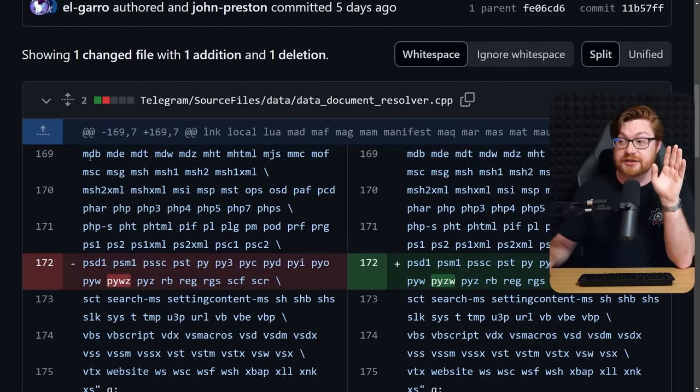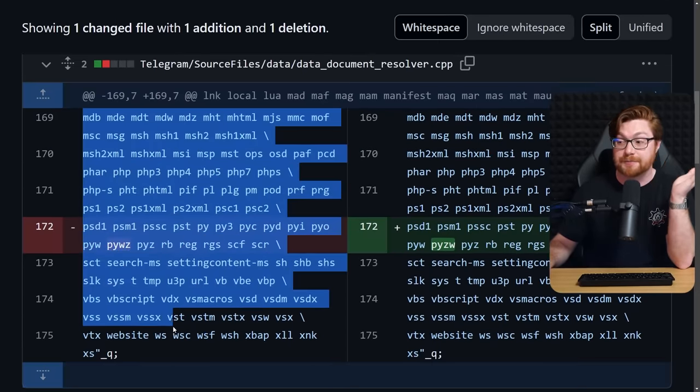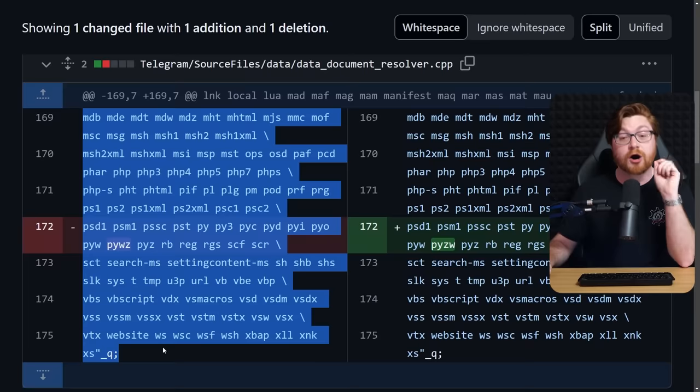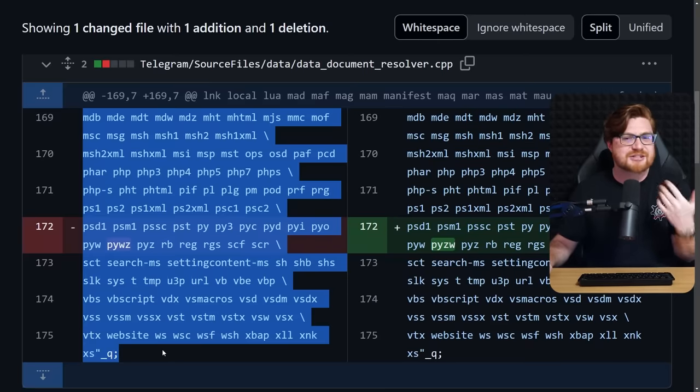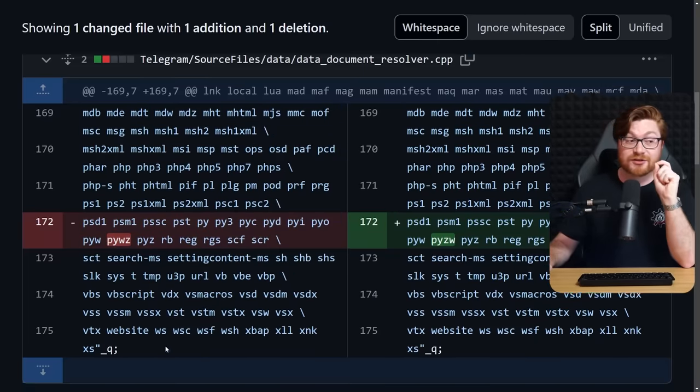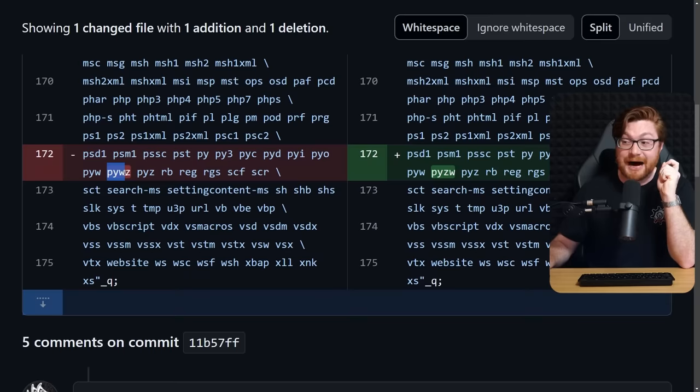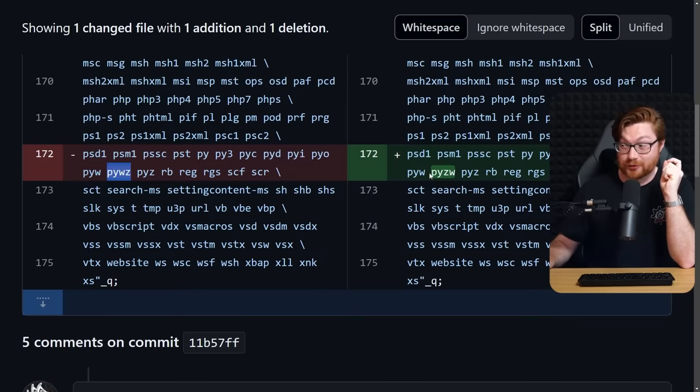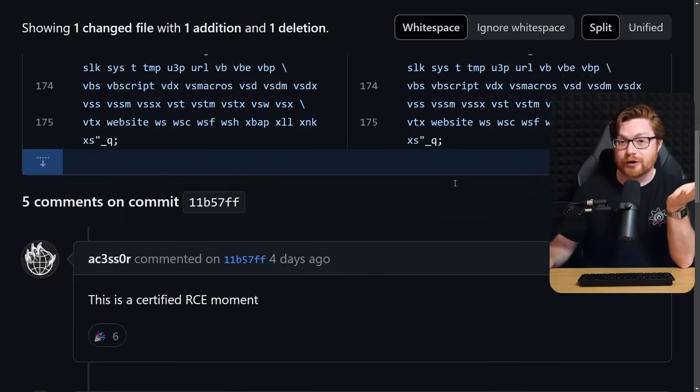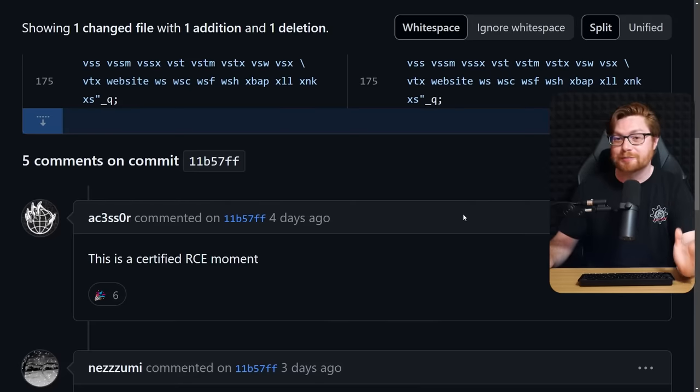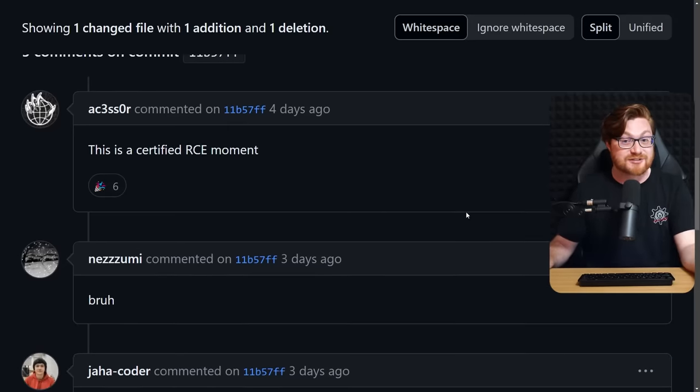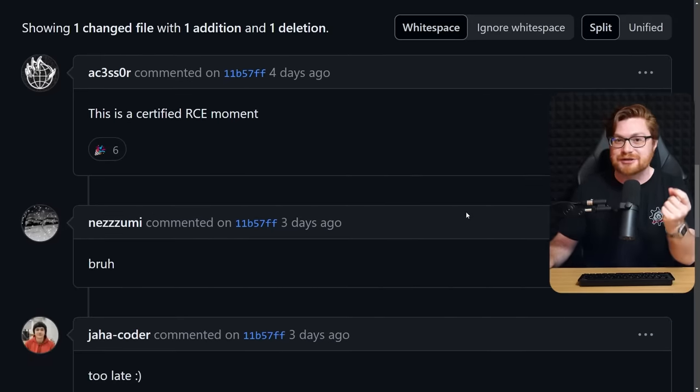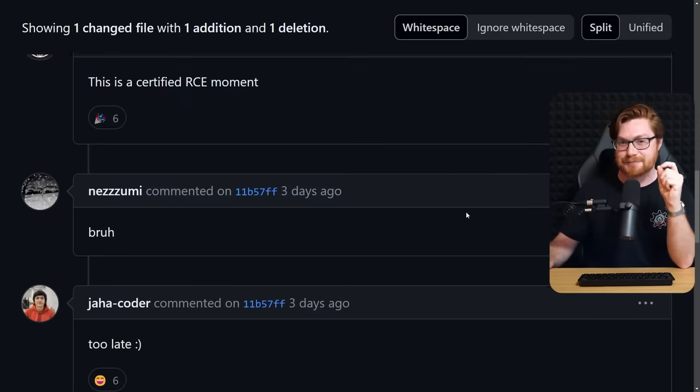There was a typo that led to code execution on the client-side device without a proper warning, because this list of file names, the deny list to say these are all the extensions where they'll pop up that little message, are you sure you want to run this potentially dangerous file? You might notice that there was just a super slight typo, pywz as opposed to pyzw, and that is really what opened the door.